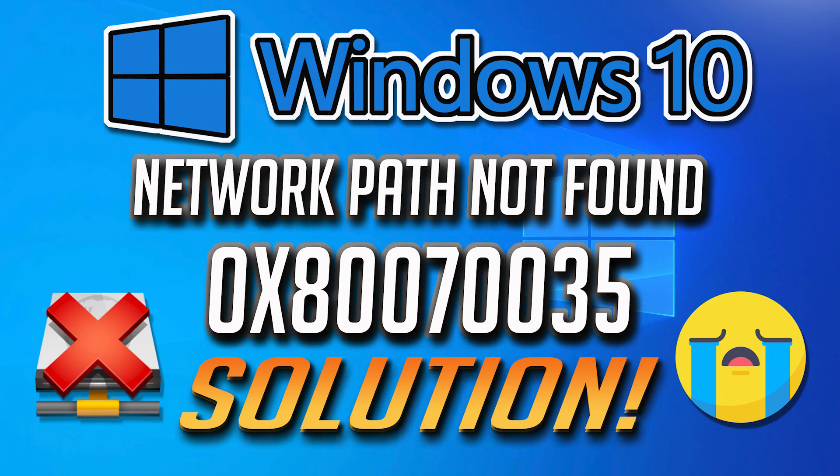This tutorial will help you fix the network path was not found error in Windows 10, 8 and 7.